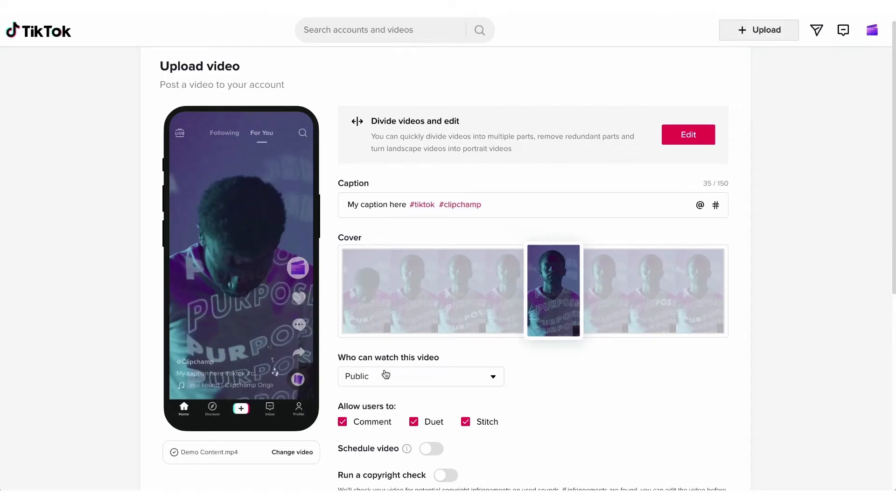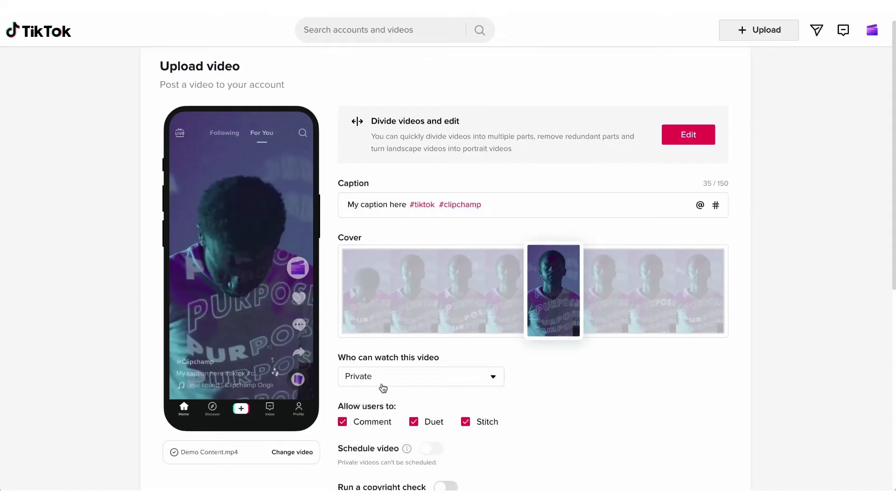As always choose if you want your TikTok video public, private or friends only. Then if your video is public choose whether you want people to be able to comment, duet or stitch over here.